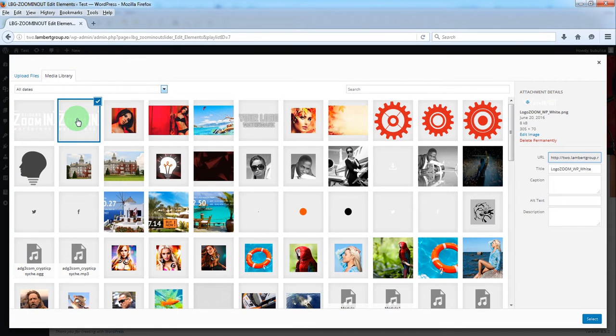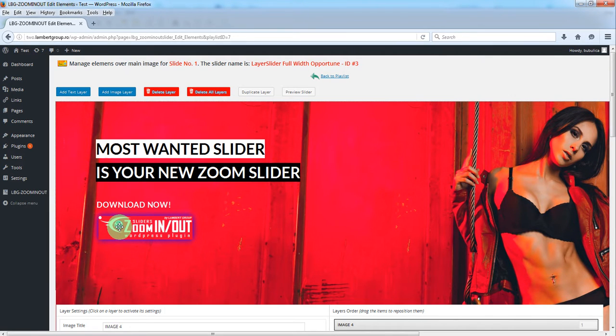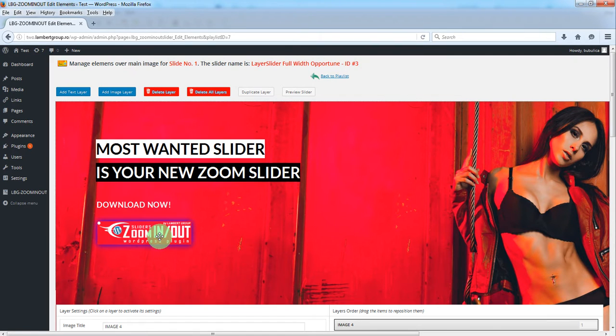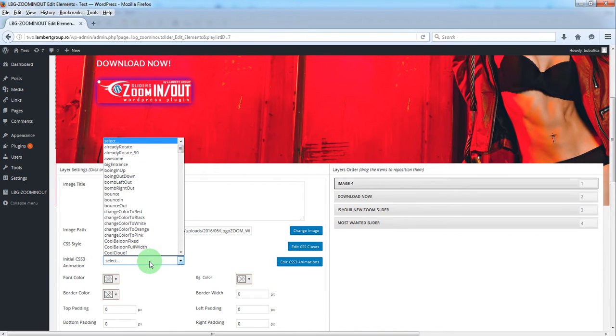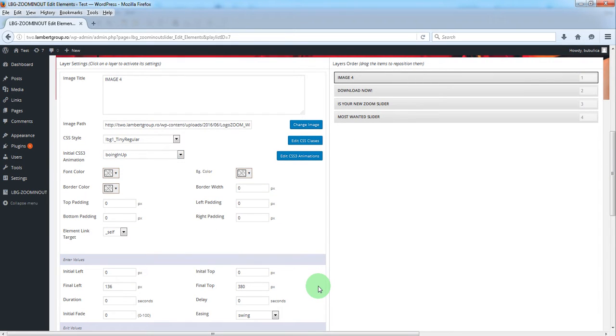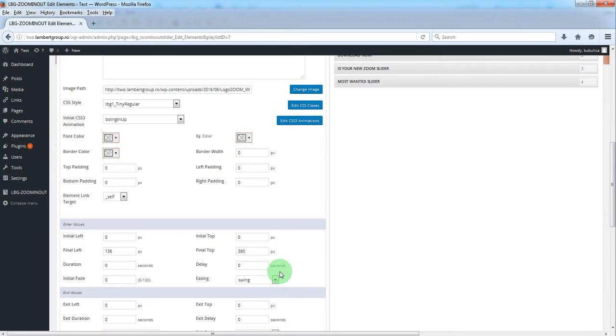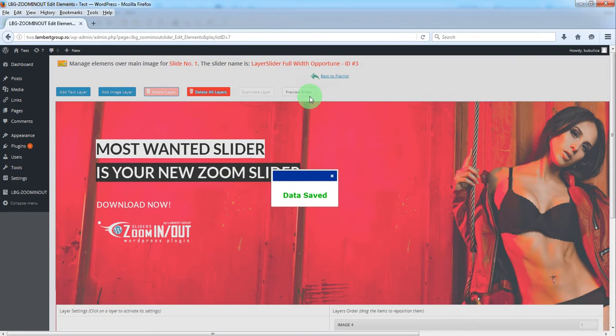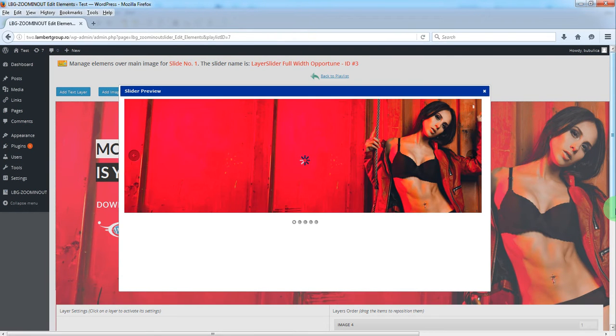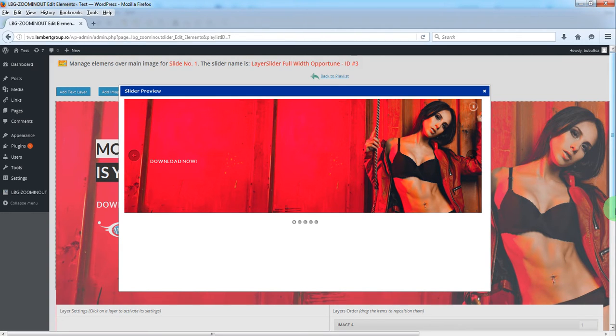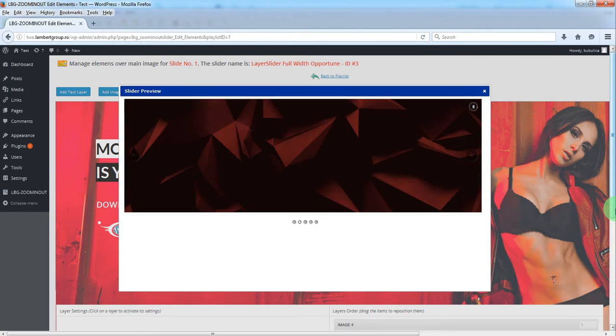Now I'll show you how you can add an image layer. Click this button and from your media library select the desired image. Drag it to the desired spot. We'll run an animation for it like this and we want a delay of six seconds. Now let's save and preview the slider.